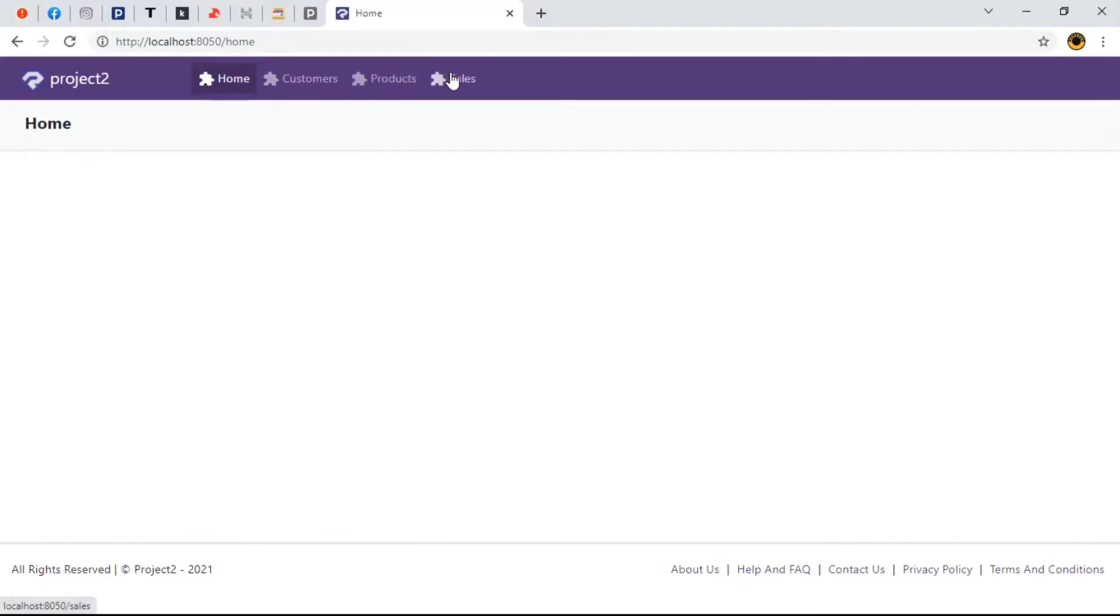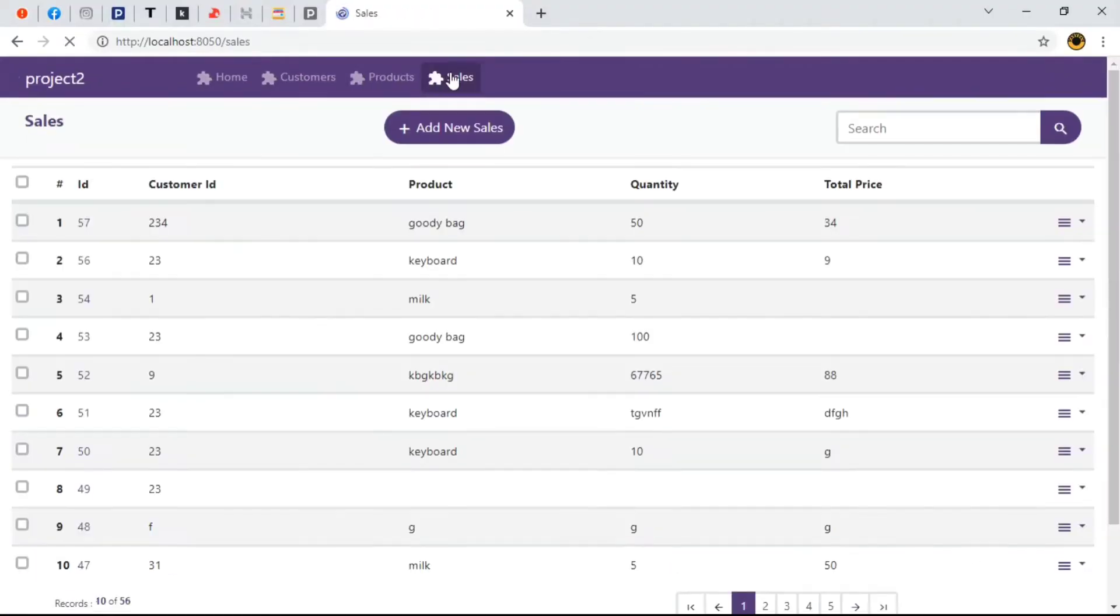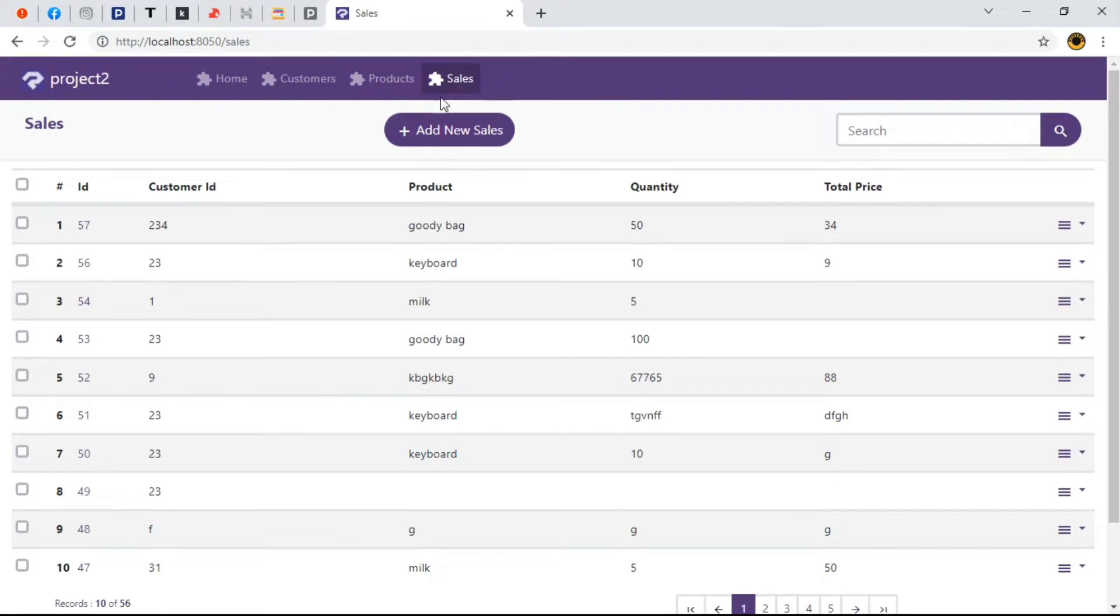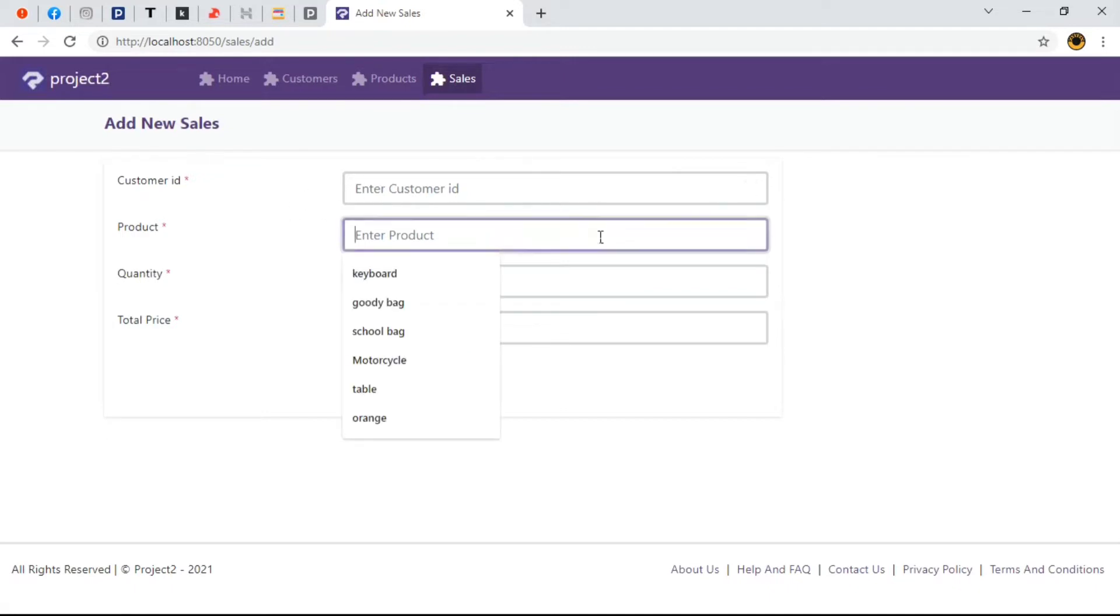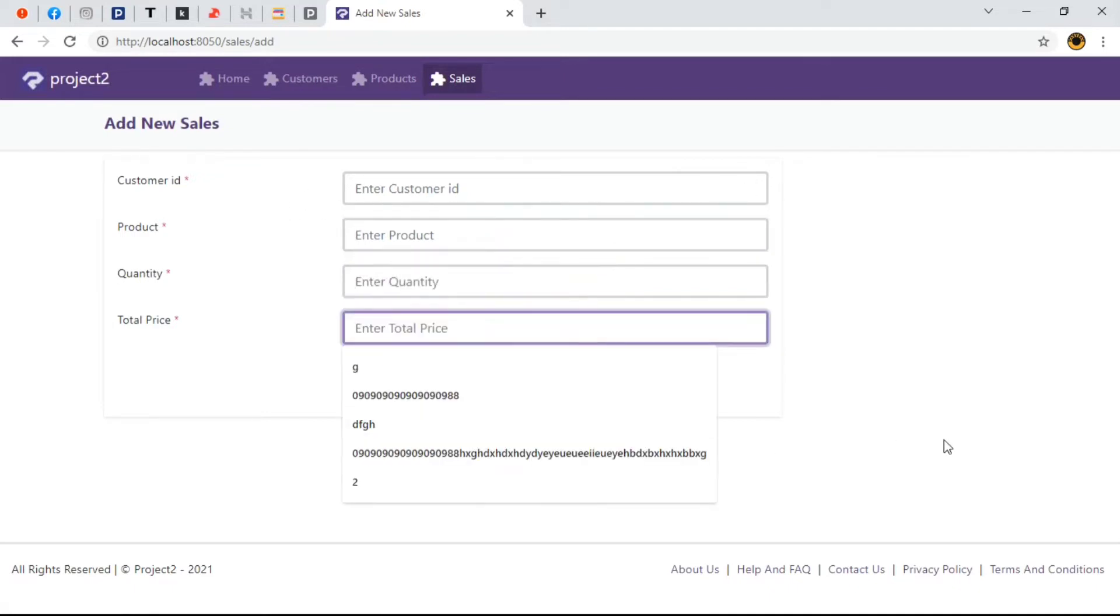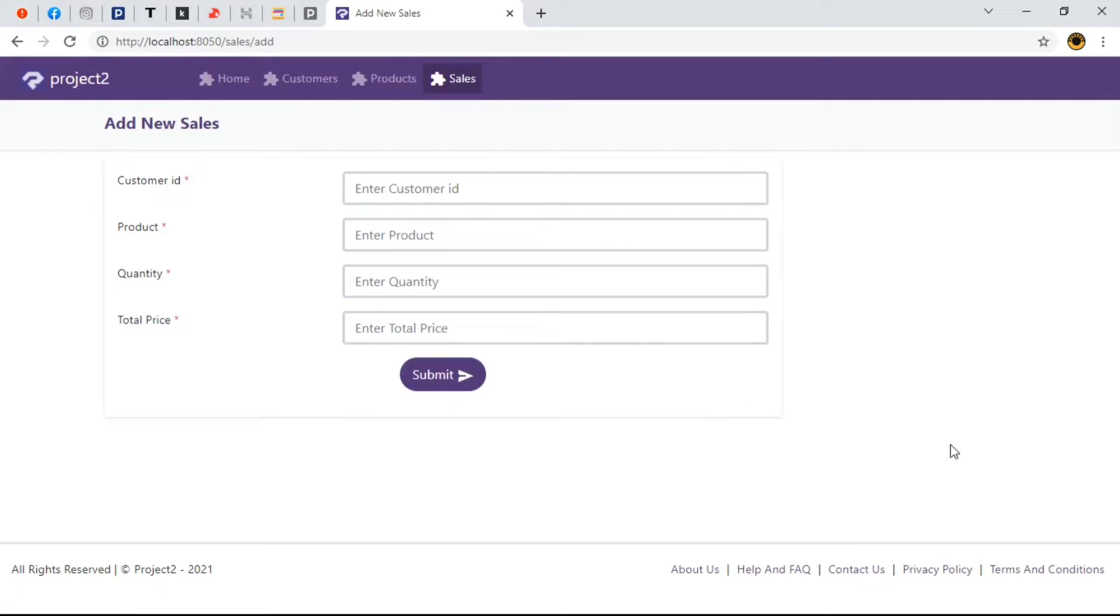I'm going to navigate to our table of interest which is Sales Table. I'm going to click on Add New Sales button. Here we are, we're going to learn how to customize the width of each input field and also how to get two or more field on the same row. That sounds awesome.